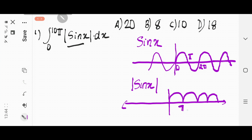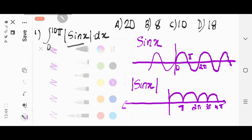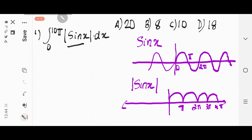Here it is π, here it is 2π, it is 3π, and this is 4π. So when you have to integrate 0 to 10π of modulus of sin x, you have to understand that modulus of sin x looks like this — this is the graph of modulus of sin x.